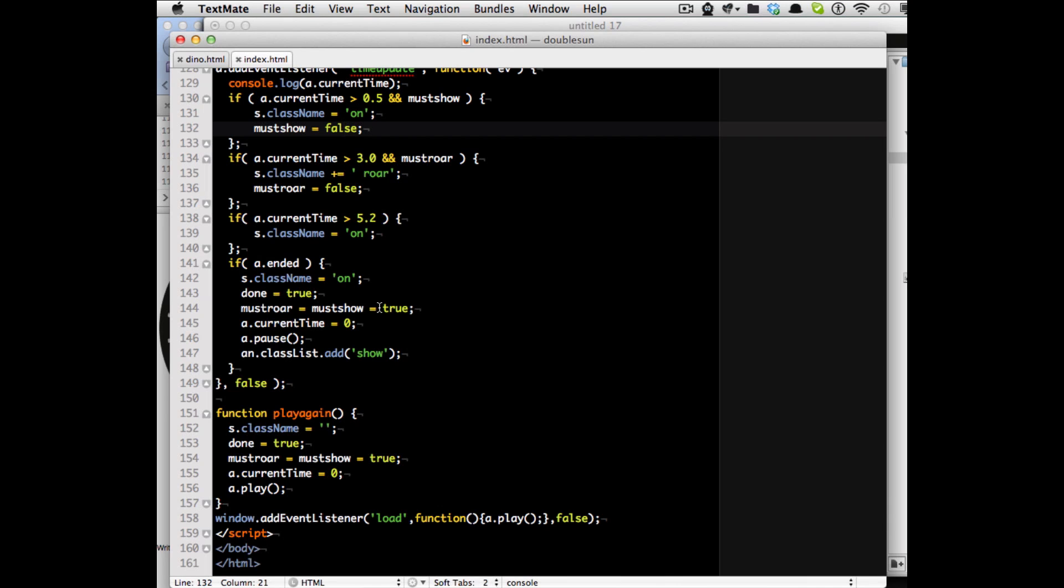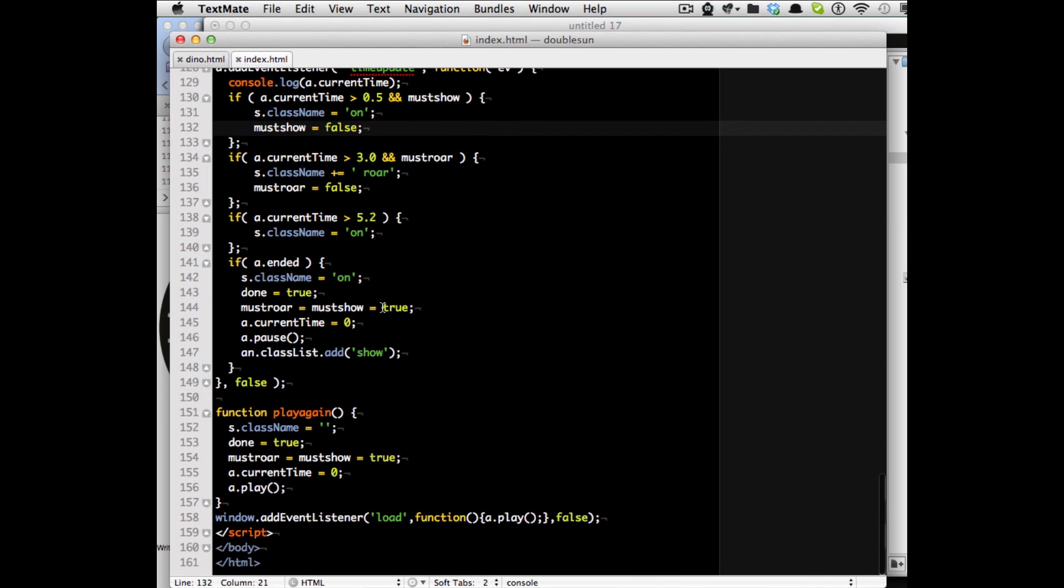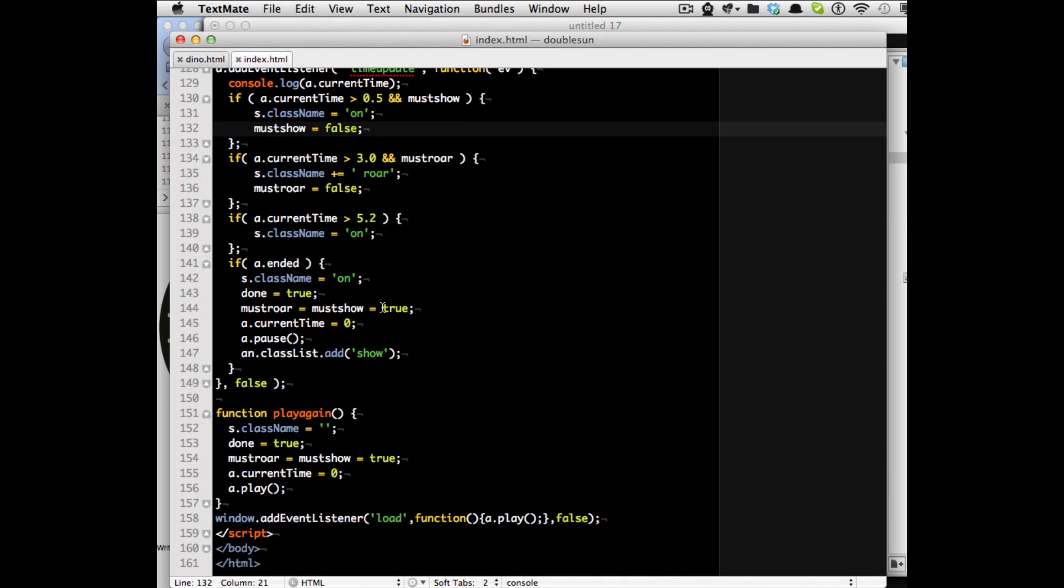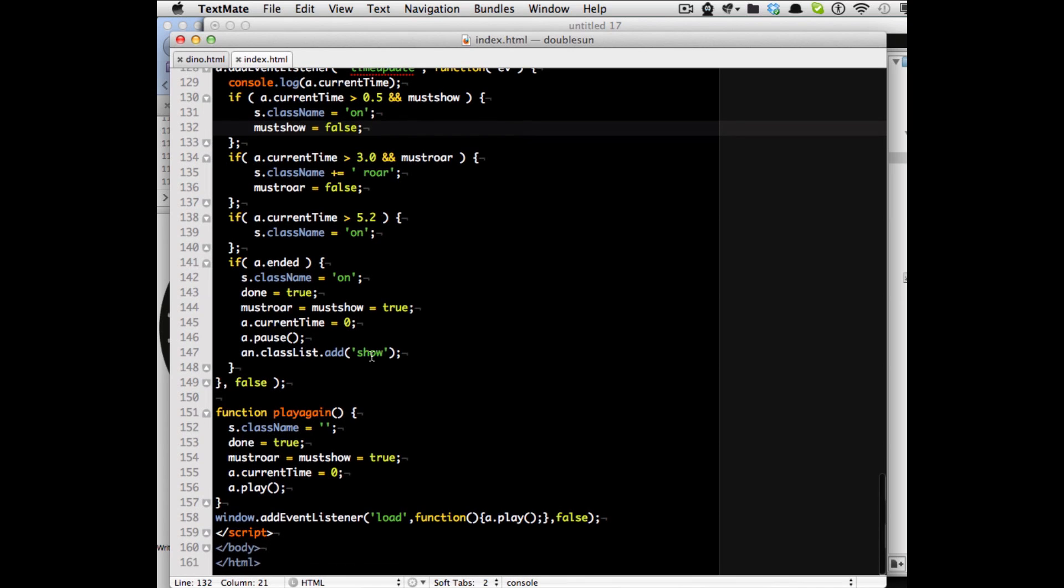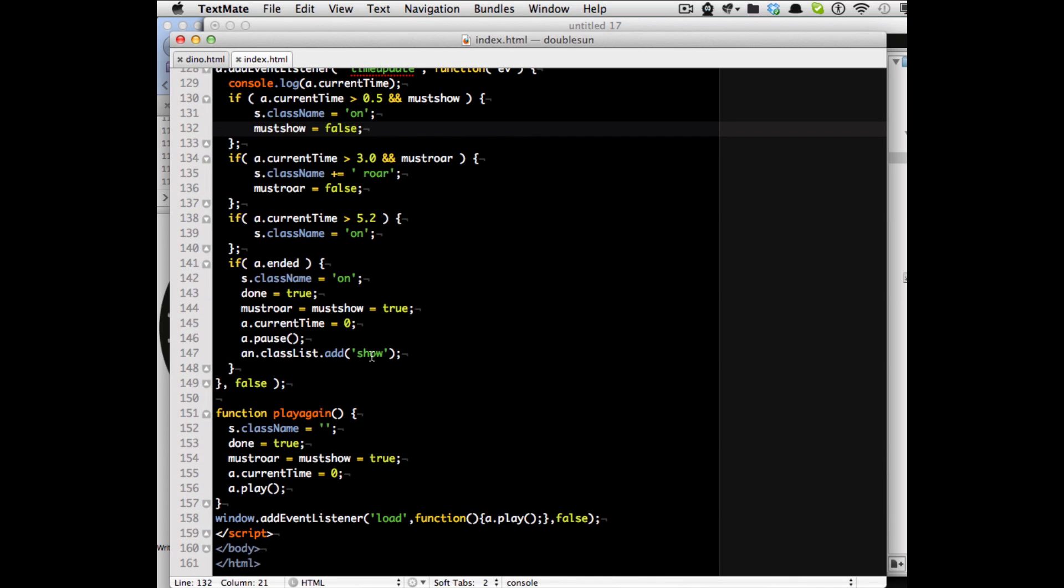I set done to true, the must show and must roar to true. Set the current time back to zero, pause to play, and then set the button to show the button to replay the animation.